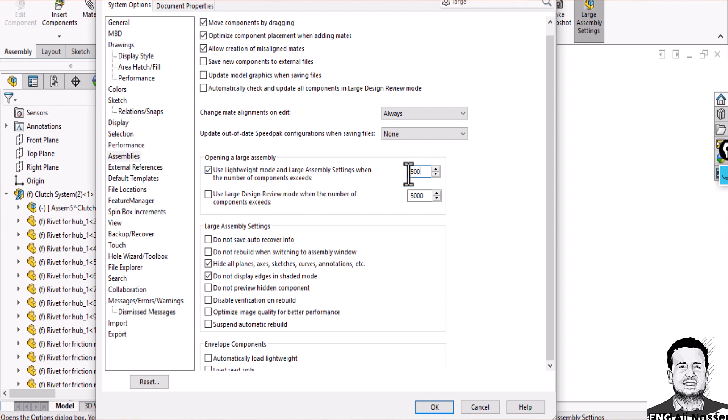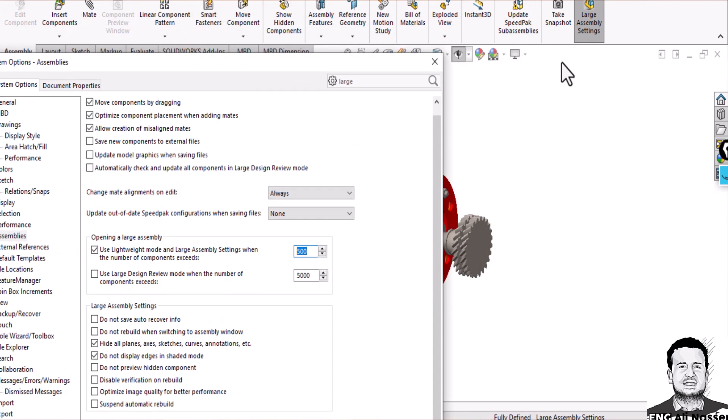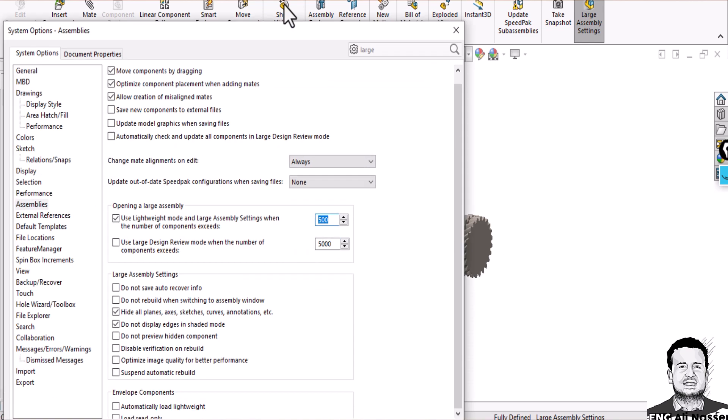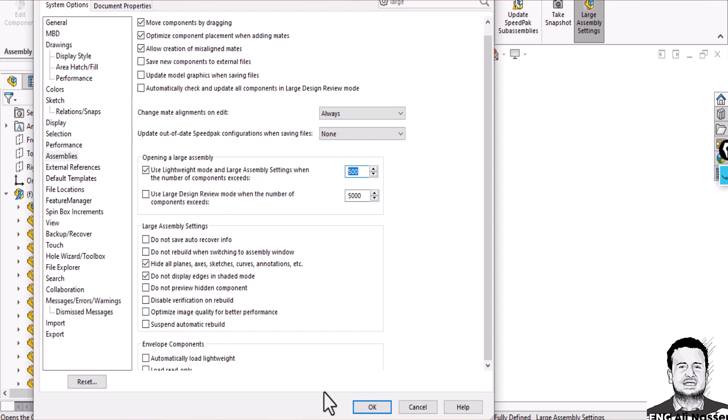You can adjust when the number of assemblies can obtain to automatically start this mode. It starts at 500, you can adjust these numbers. Also you can adjust or choose any options you wish to calculate or to turn on.